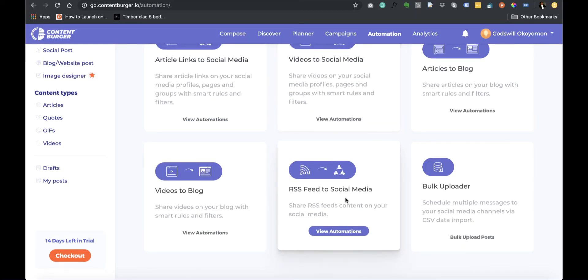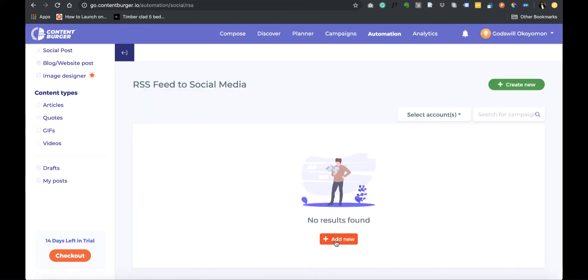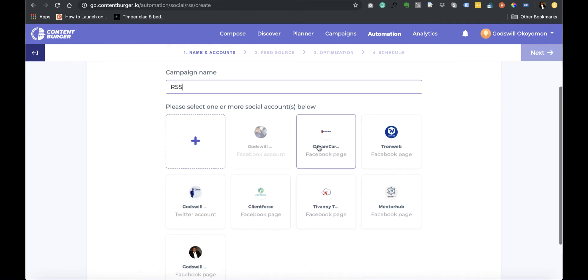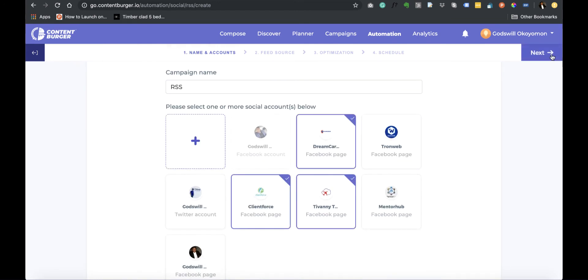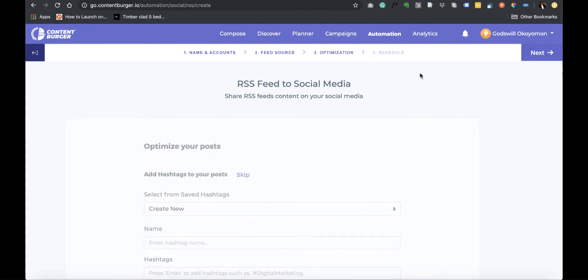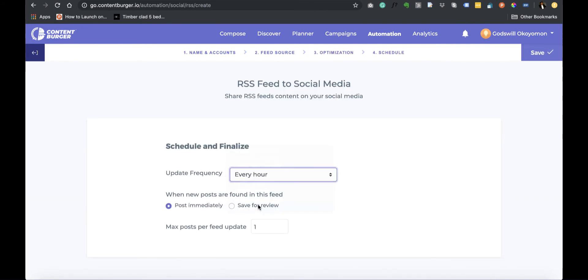Another example is the RSS automation, which allows you to grab your blog or any website's RSS feed URL, add the content folder and select the frequency and automation style, then save.